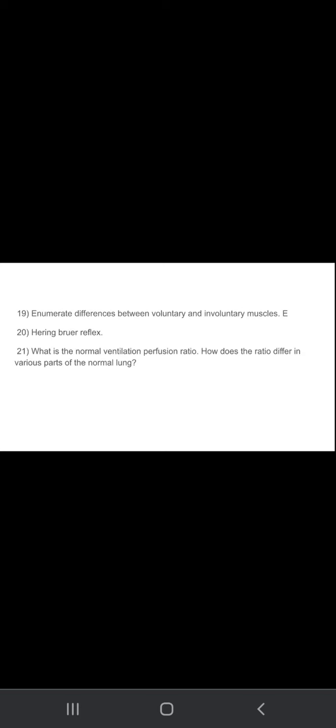Enumerate differences between voluntary and involuntary muscles. You need to draw a table and discuss the differences between the voluntary and involuntary muscles. Hering Brewer reflex.